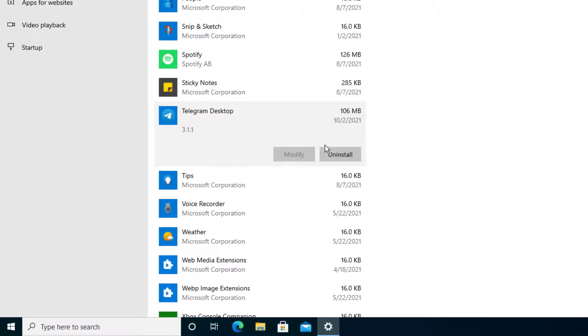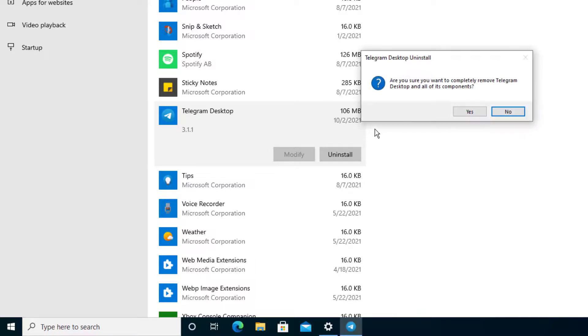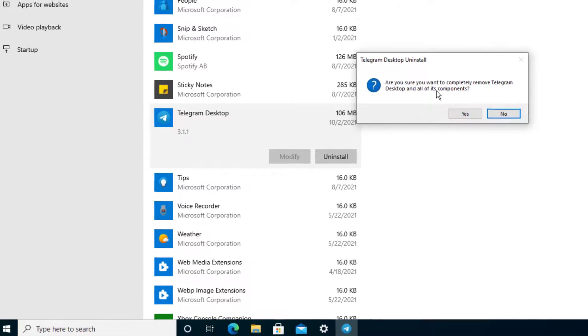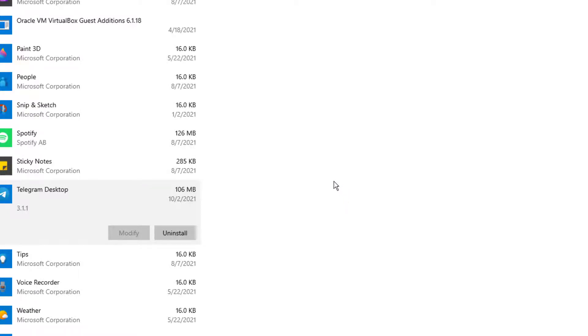From that point, you can select Uninstall and press Uninstall again. And it will tell us are you sure you want to completely remove Telegram on your desktop and all of its components. You can press Yes, and it will do the steps.